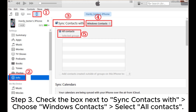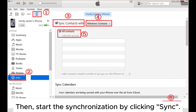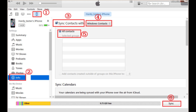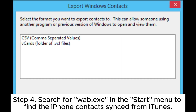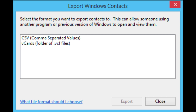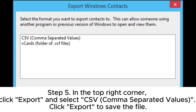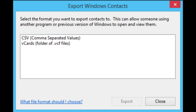Step 3. Check the box next to Sync Contacts with, choose Windows Contacts, and select All Contacts. Then start the synchronization by clicking Sync. Step 4. Search for Wab.exe in the Start menu to find the iPhone contacts synced from iTunes. Step 5. In the top right corner, click Export and select CSV (comma separated values). Click Export to save the file.